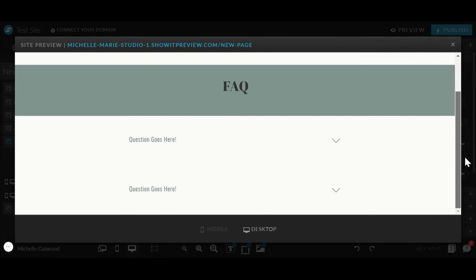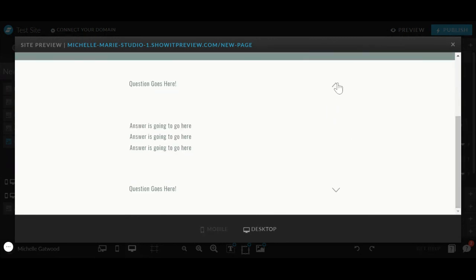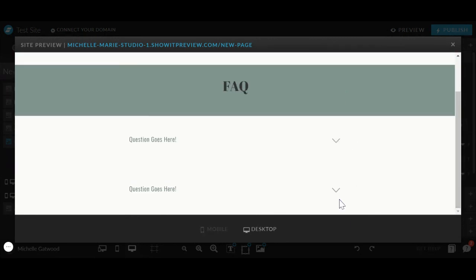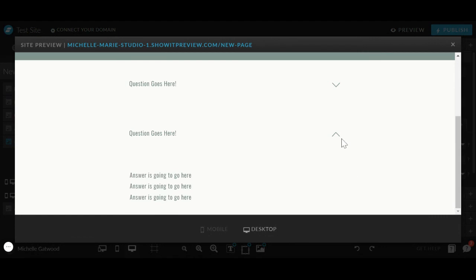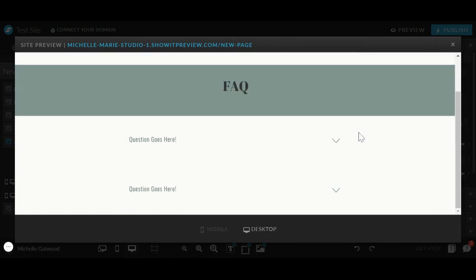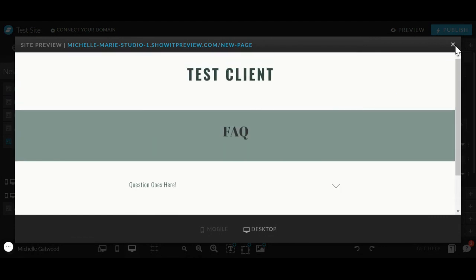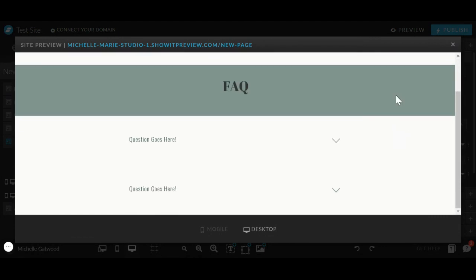So here you'll see two questions, open, close, open, close. And that's it. You have an accordion FAQ section.